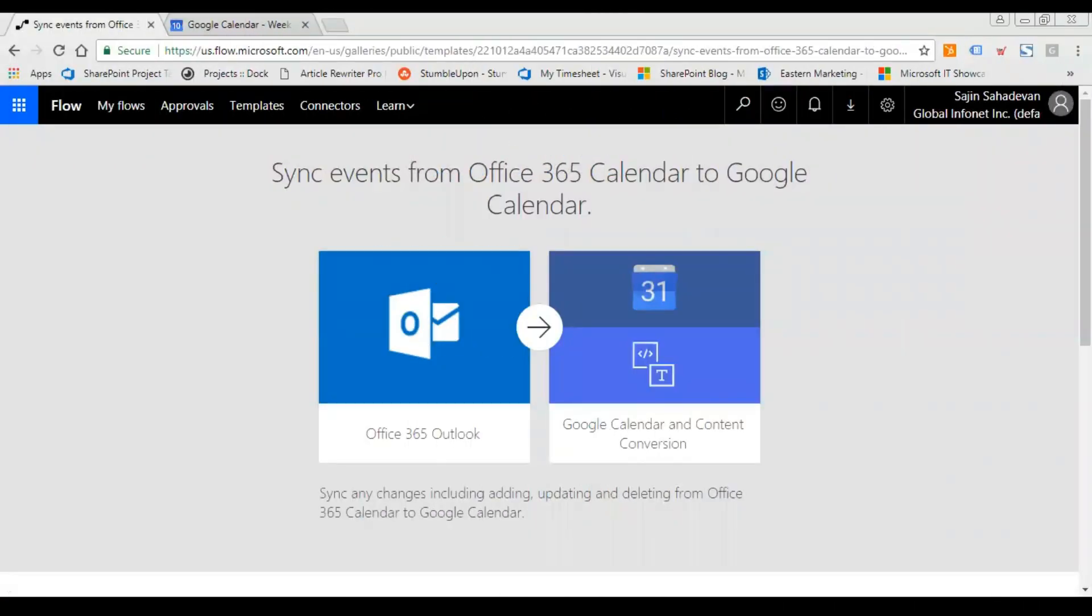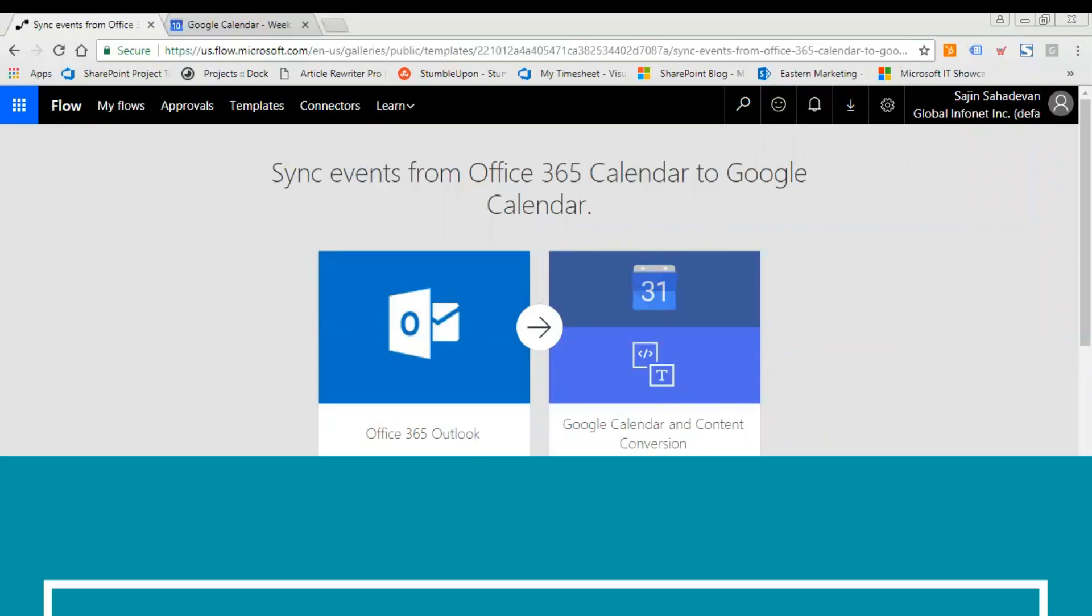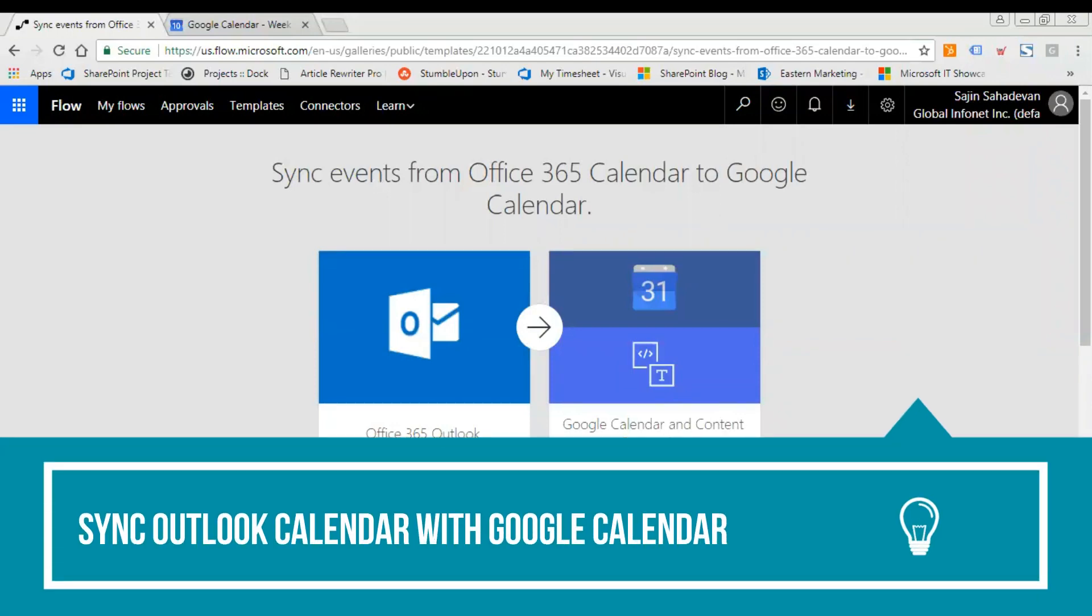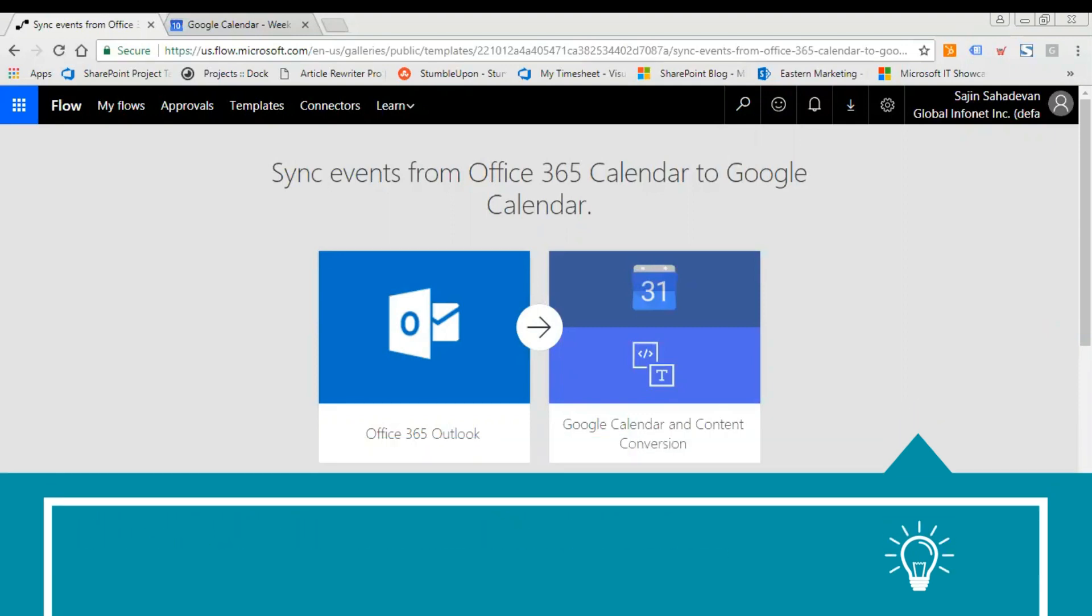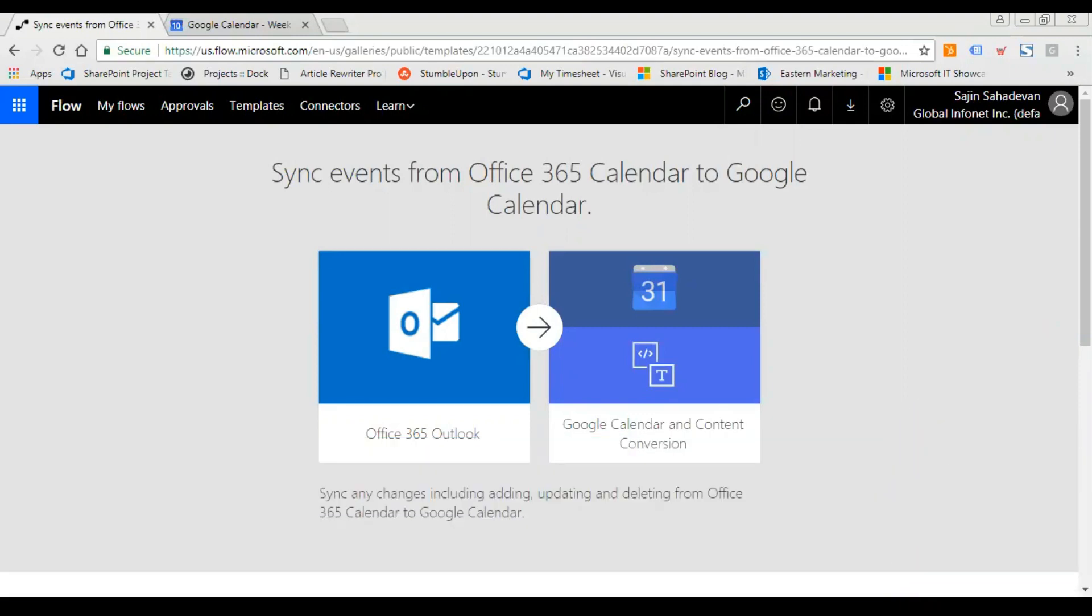Good morning everyone, welcome to this edition of Doc Training web series. Today I'll be demonstrating how to sync events from Office 365 calendar to Google Calendar. You can sync any changes including adding, updating, and deleting from Office 365 calendar to your Google Calendar.